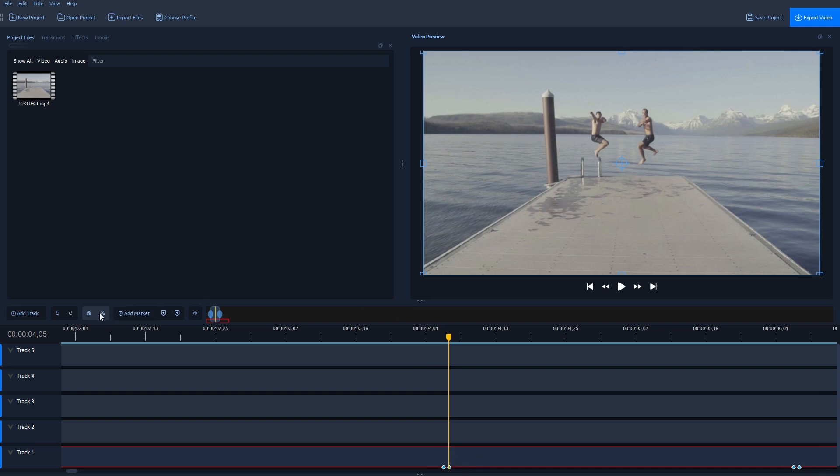Now select the Razor tool here and make sure you split the clip right over this keyframe.